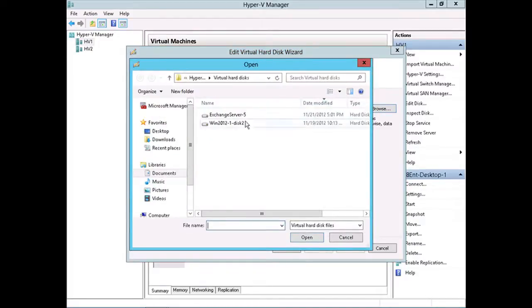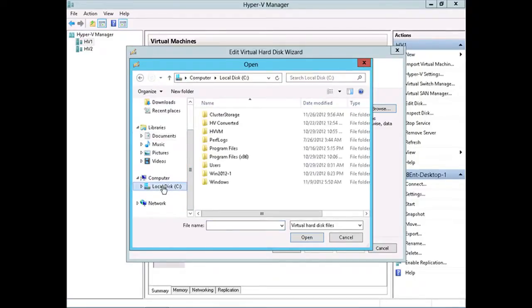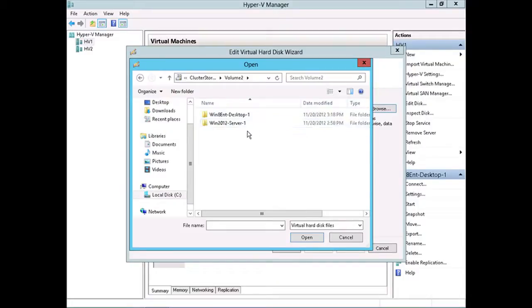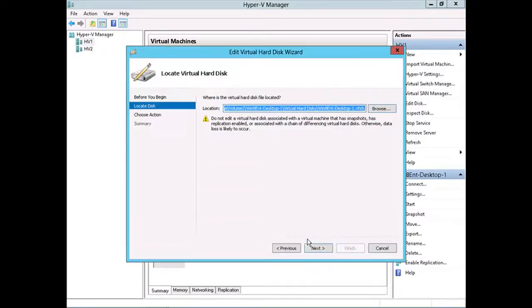I've got a couple virtual machine hard disks here, but that particular virtual machine hard disk was on the C drive in the cluster storage in volume 2. Then Windows 8 Enterprise Desktop 1, virtual machine hard disk, and there it is. I'll select open here. I'll click next.